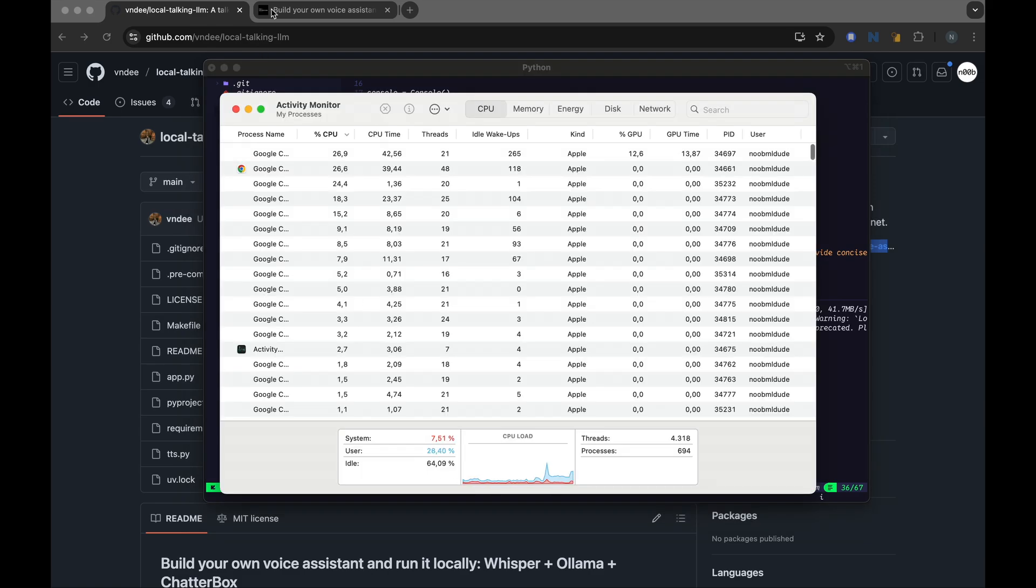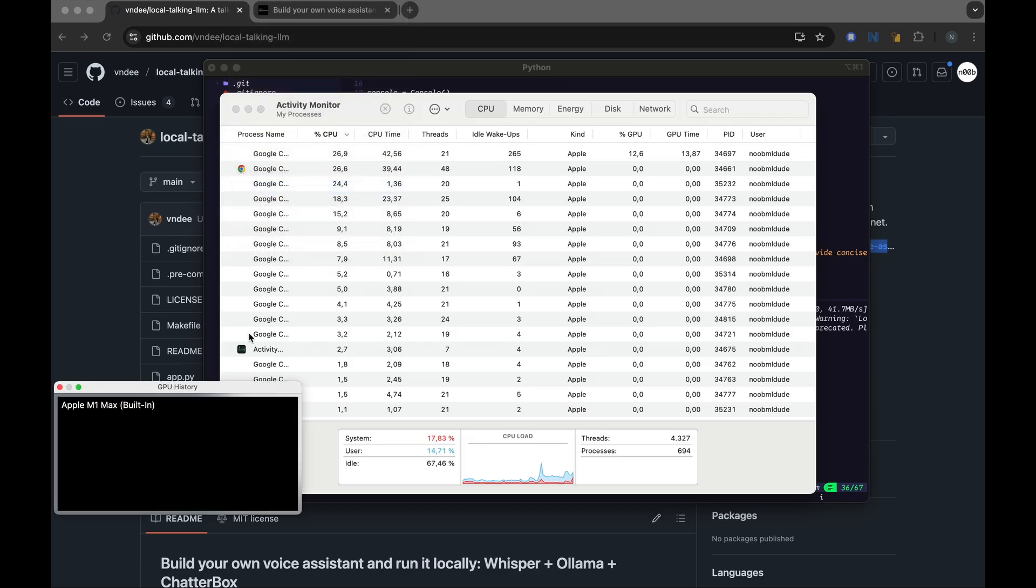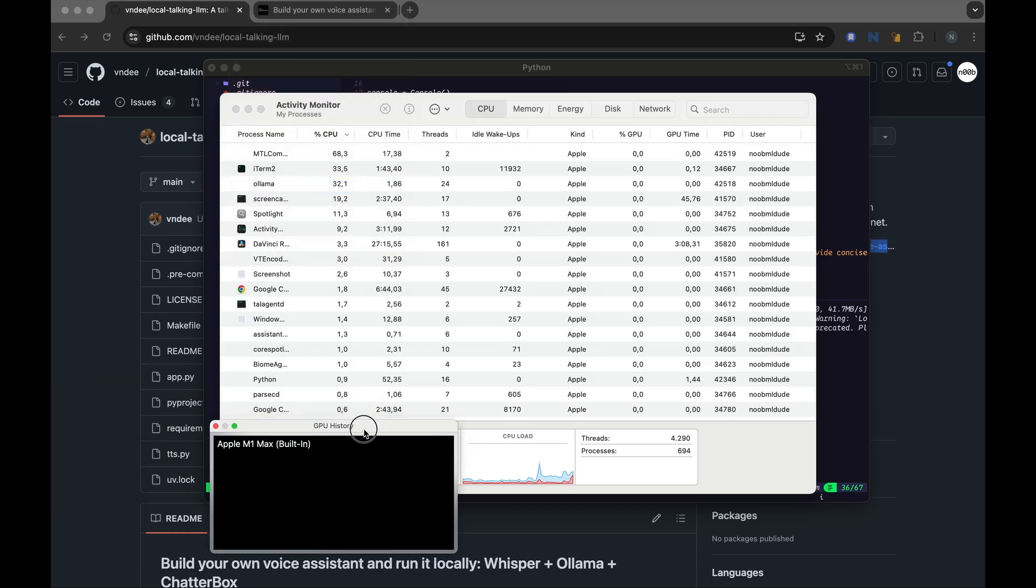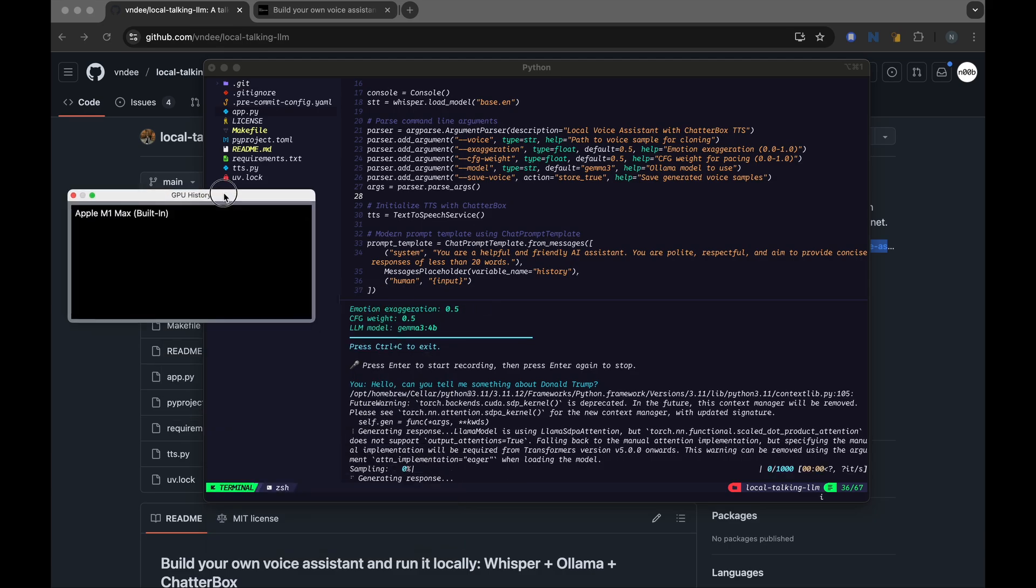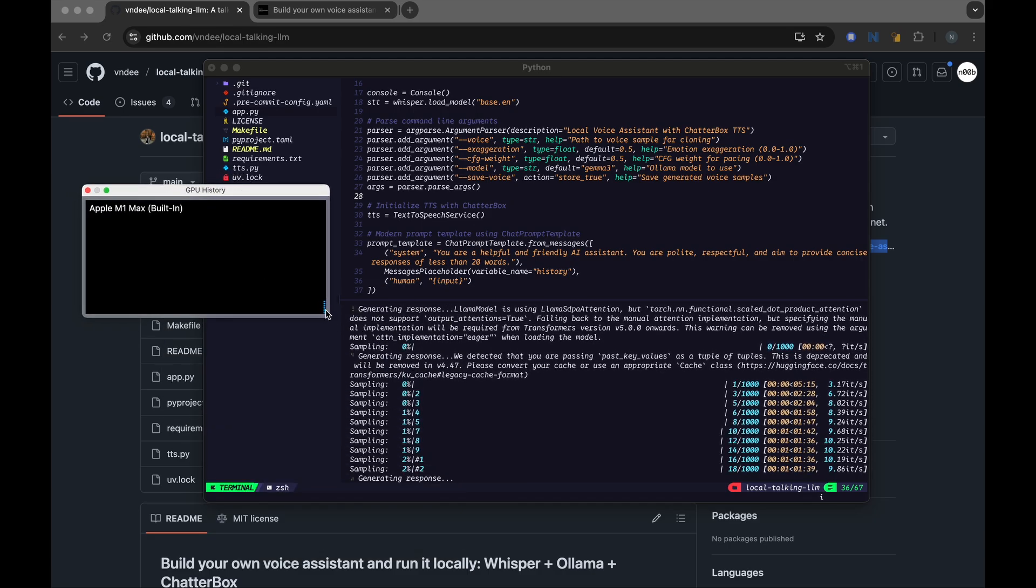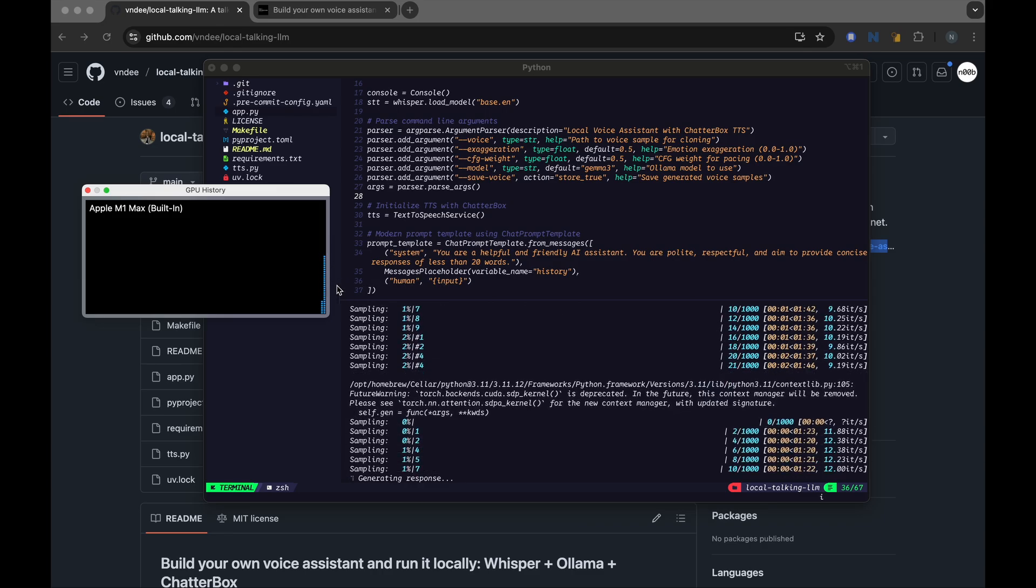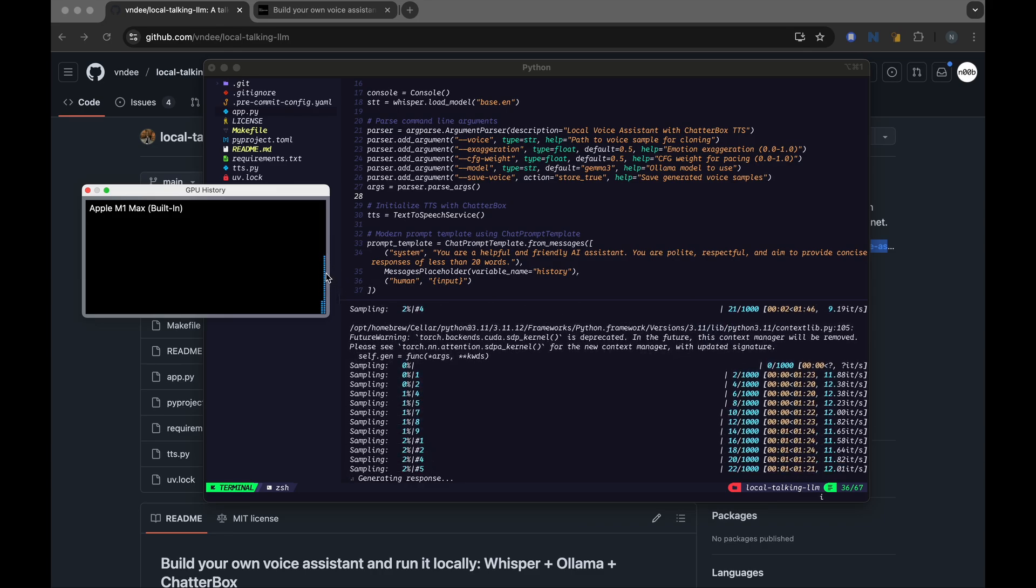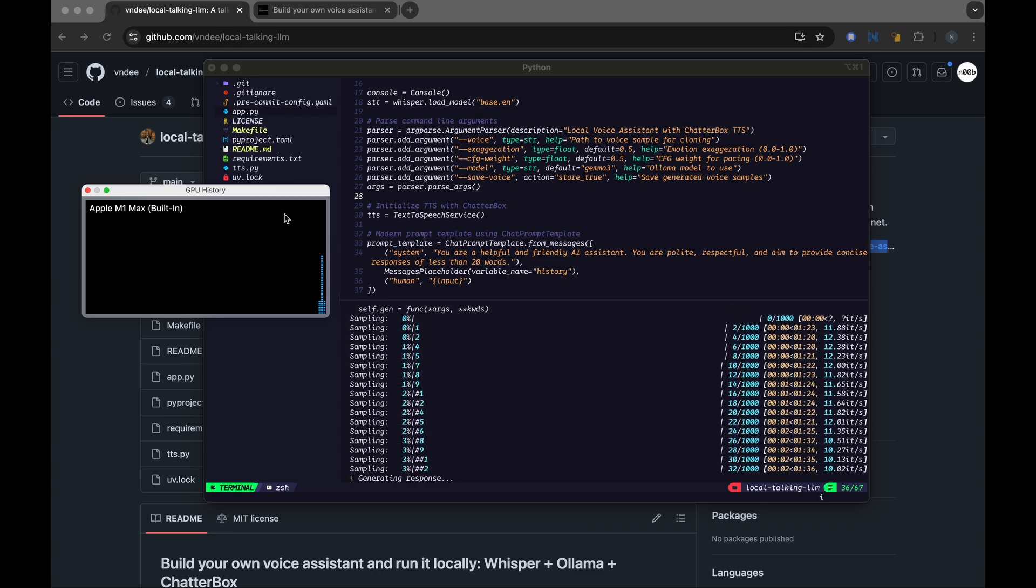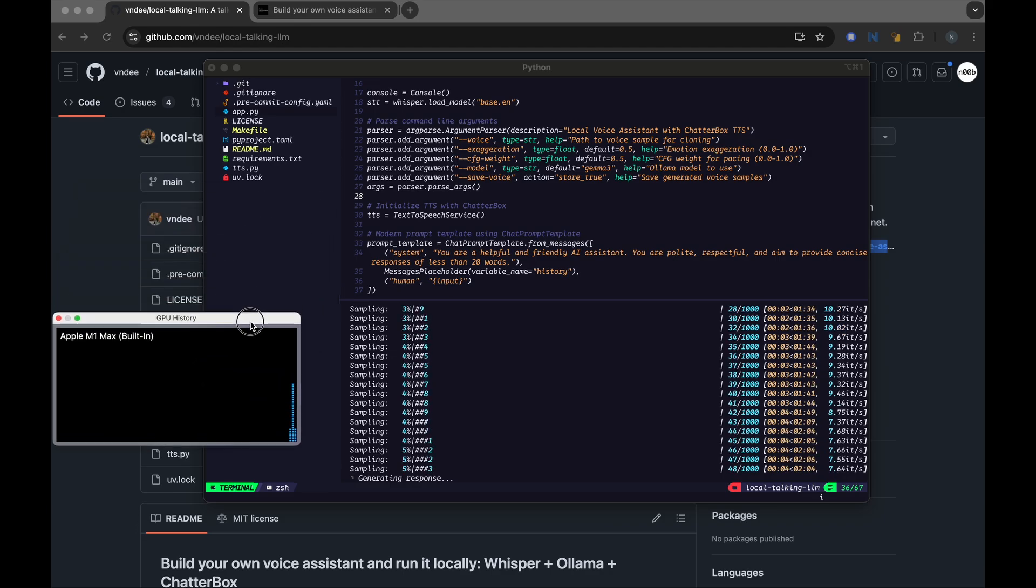And what we can see in the activity monitor is when it's trying to generate the response, this is the model from Ollama trying to generate the response. You can see these spikes here in the GPU history on my M1 Mac.